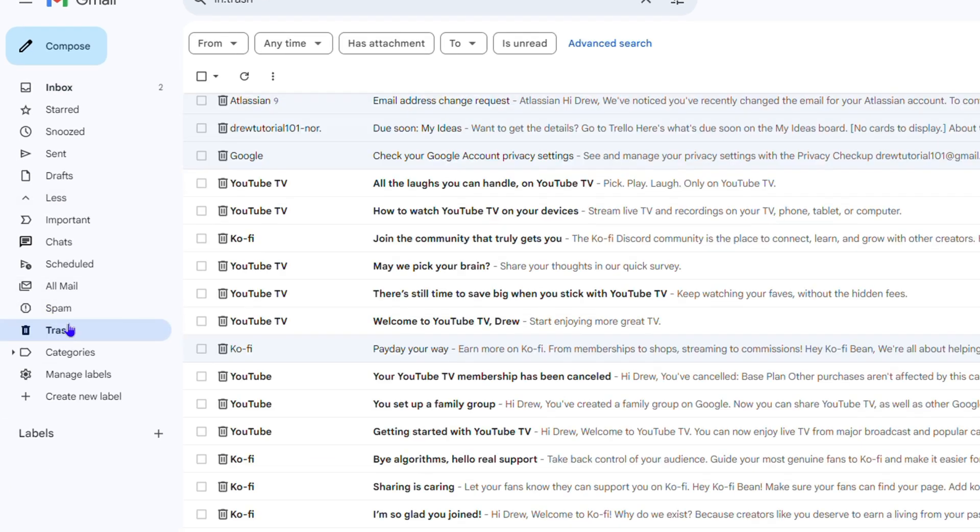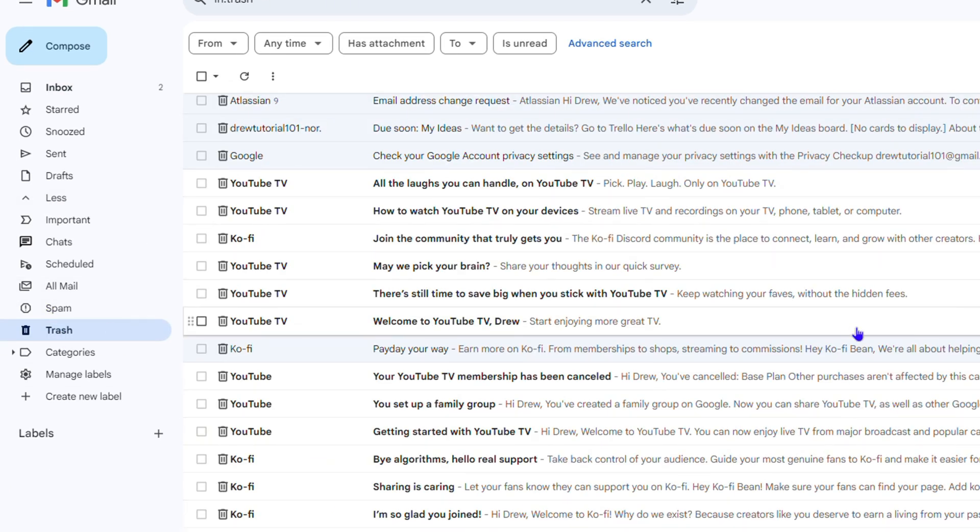Click on that and it's going to expand, and you'll find Trash. Every email that you've deleted you will find here. Now I want to mention something important.